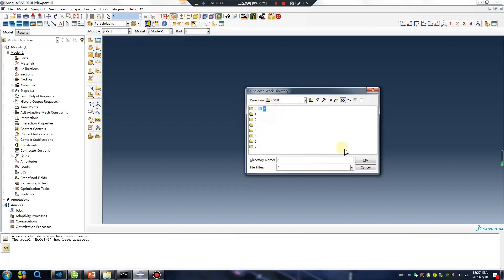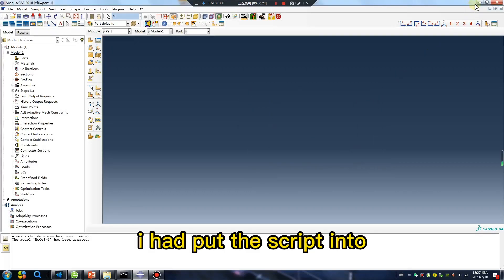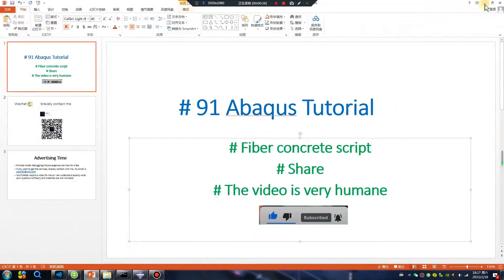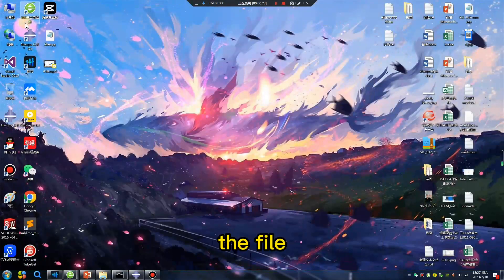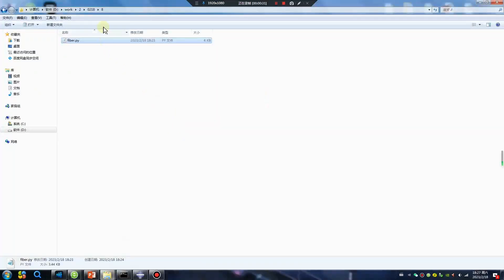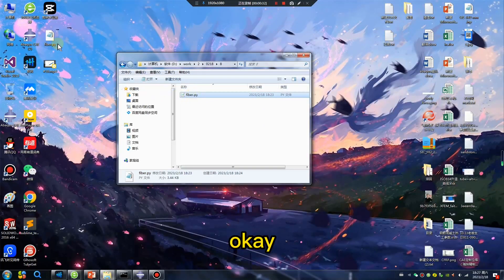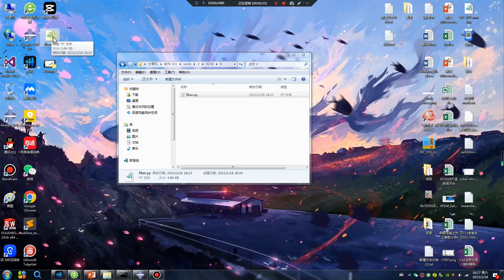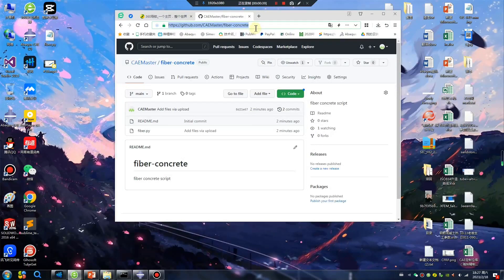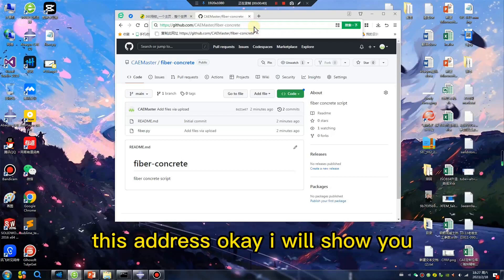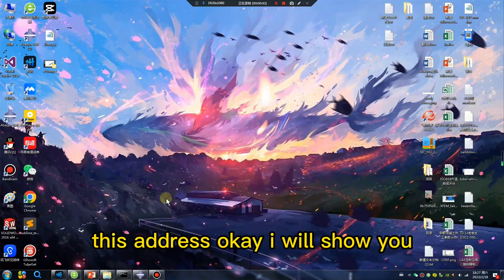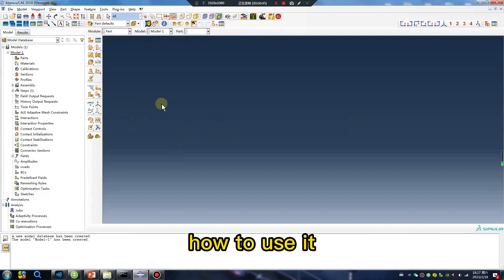I had put the script in the file. Okay, I will give you the fiber script at this address. I will show you how to use it.